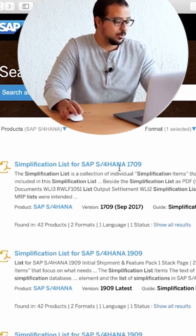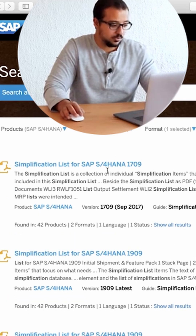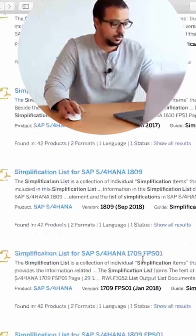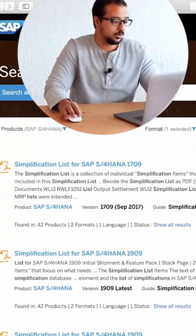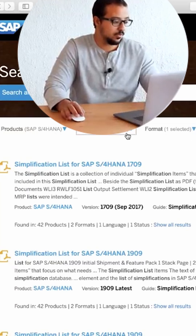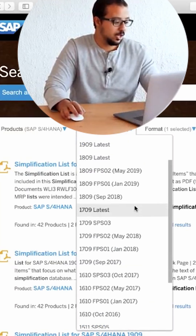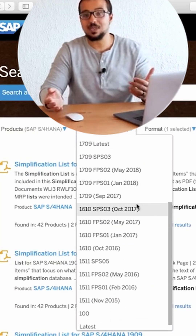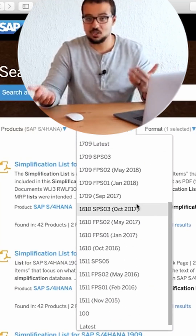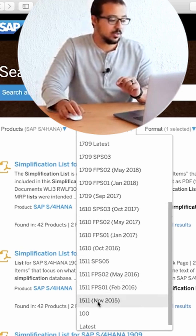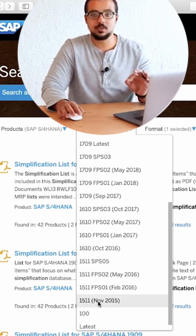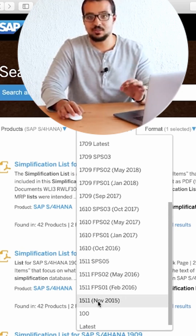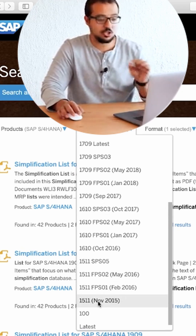Now, as you can see, we have a simplification list for 1709, 1909, and there are a lot of them. So what I'm going to do is filter by version. If I want to know the difference between ECC and S4HANA, I will go to the first one, 1511. This is the first simplification list published by SAP.